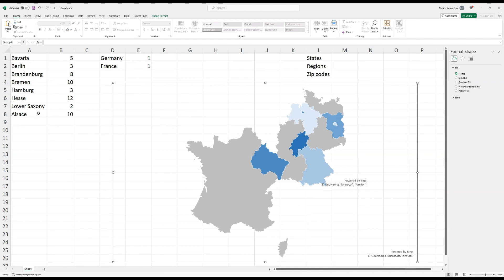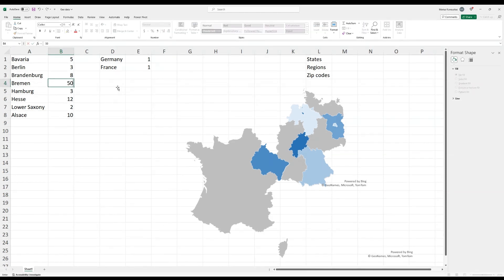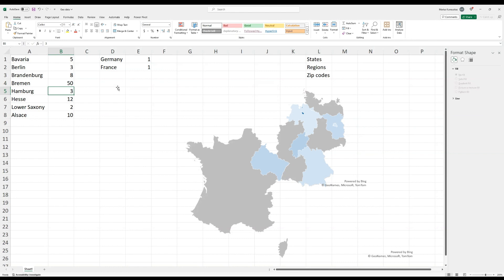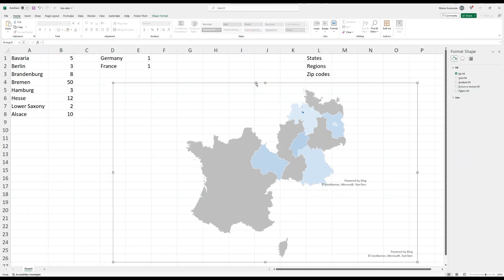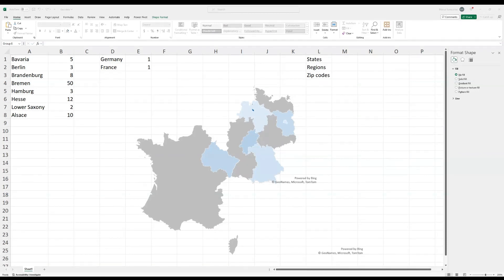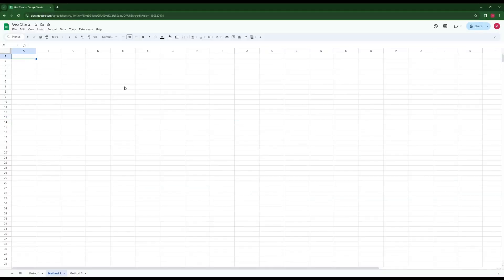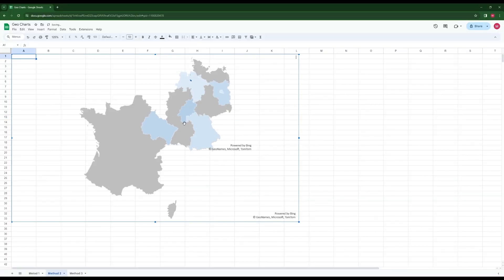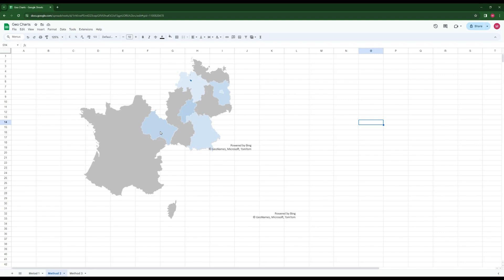Now it moves like a single visualization. If I change a value — for example, changing Bremen to 50 — it updates accordingly. To move this to Google Sheets, all you have to do is copy the whole image and paste it there.